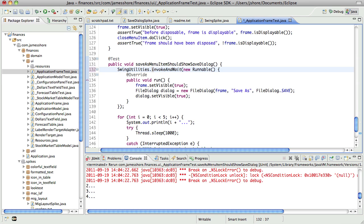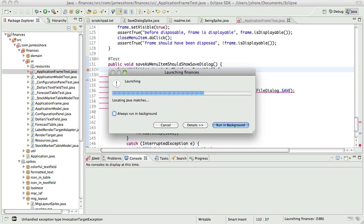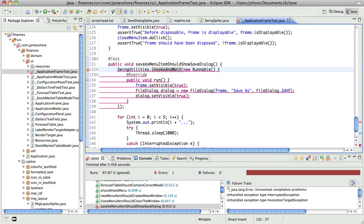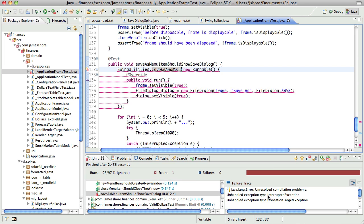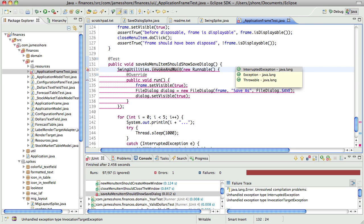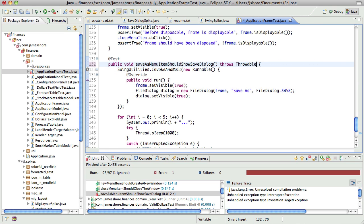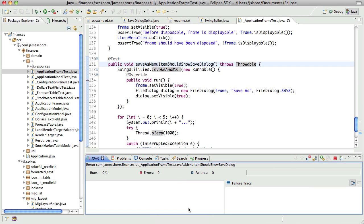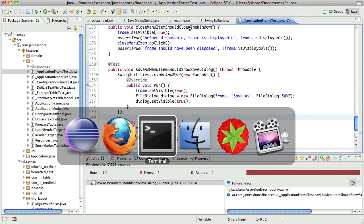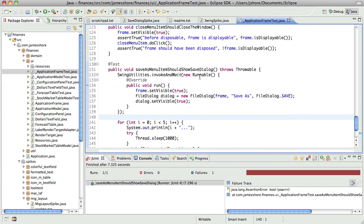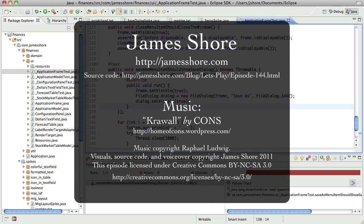If I change this to invokeAndWait, what happens? I'm guessing the dialog will show up — but it doesn't compile. That's not quite working yet, but that's all the time we have for this episode. I'm going to look into this a little bit further in the next episode. But again, I don't want to spend too much time on this because I'm not sure the cost-benefit ratio makes it worth it. Thanks everybody for watching — I'll catch you next time.